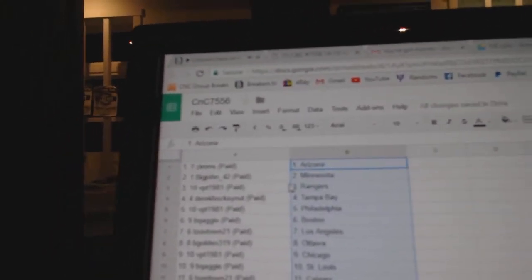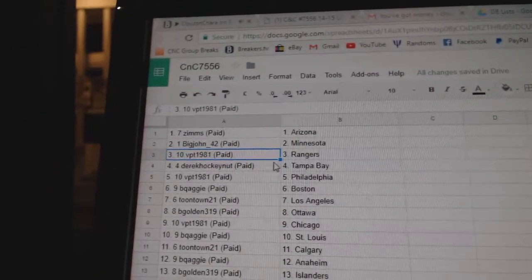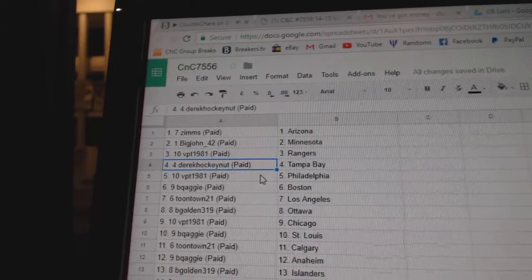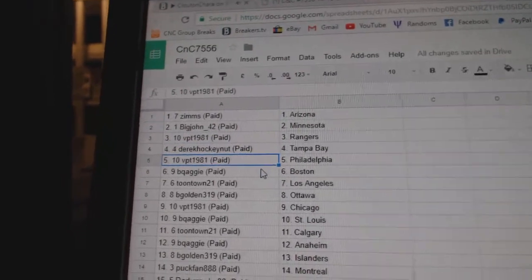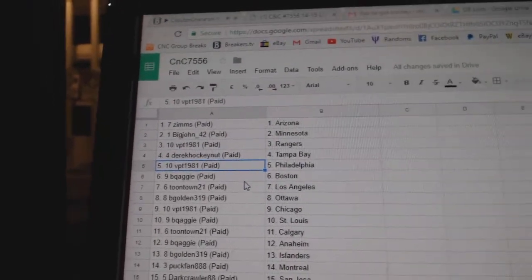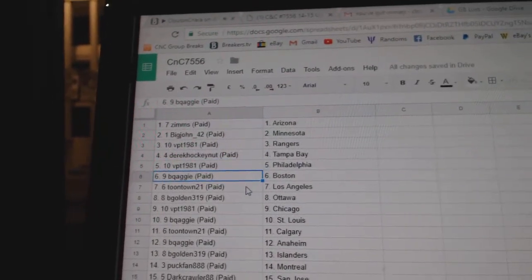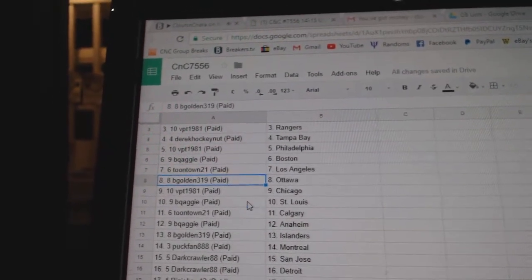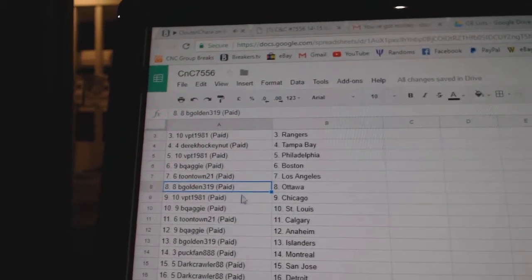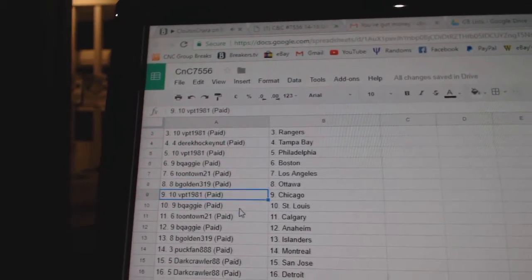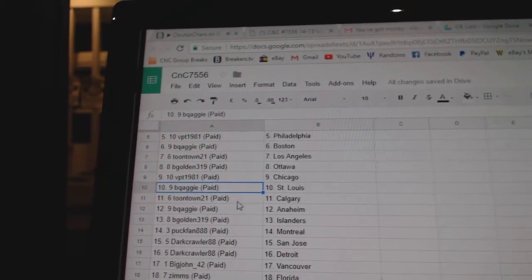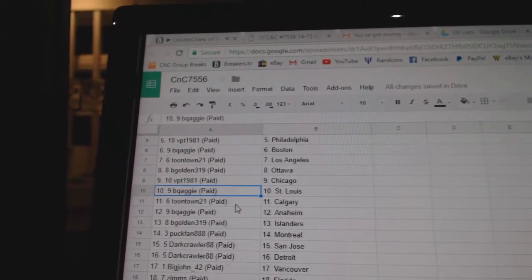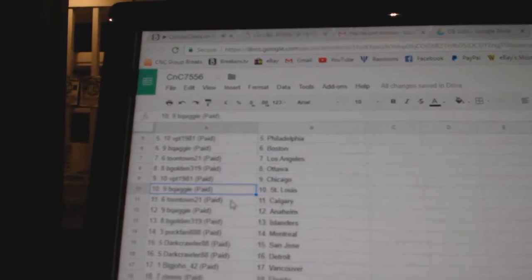So Zimz has Arizona, Big John Minnesota, VPT Rangers, Derek's got Tampa, VPT Philly, BQ Aggies got Boston, Toontown LA, BGolden Ottawa, VPT Chicago, BQ Aggies got St. Louis, Toontown Calgary.